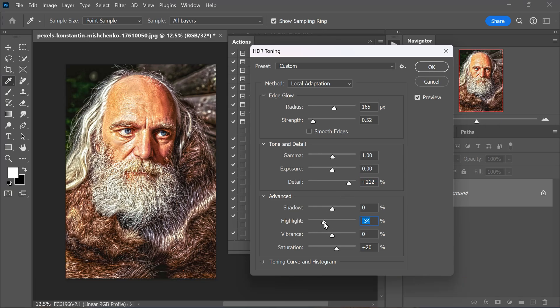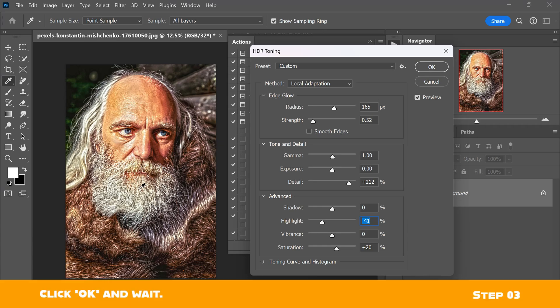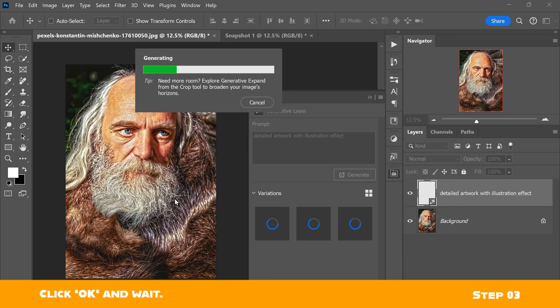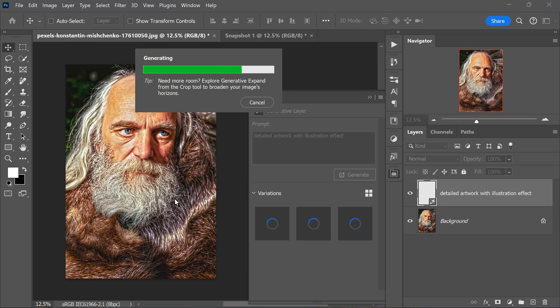So I will lower the highlights to fix those bright spots. When you are happy with the adjustments, click OK and wait for a short moment.